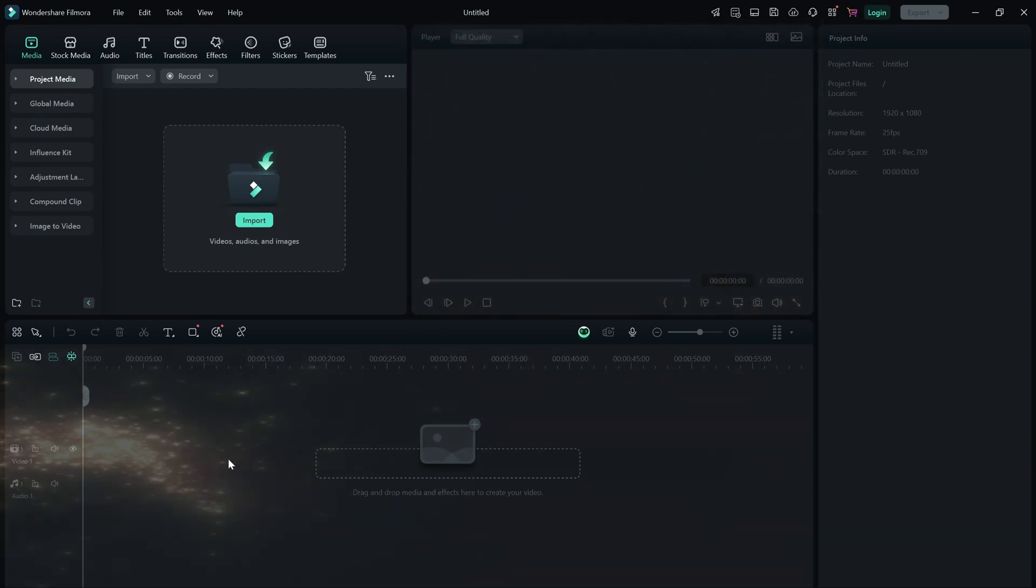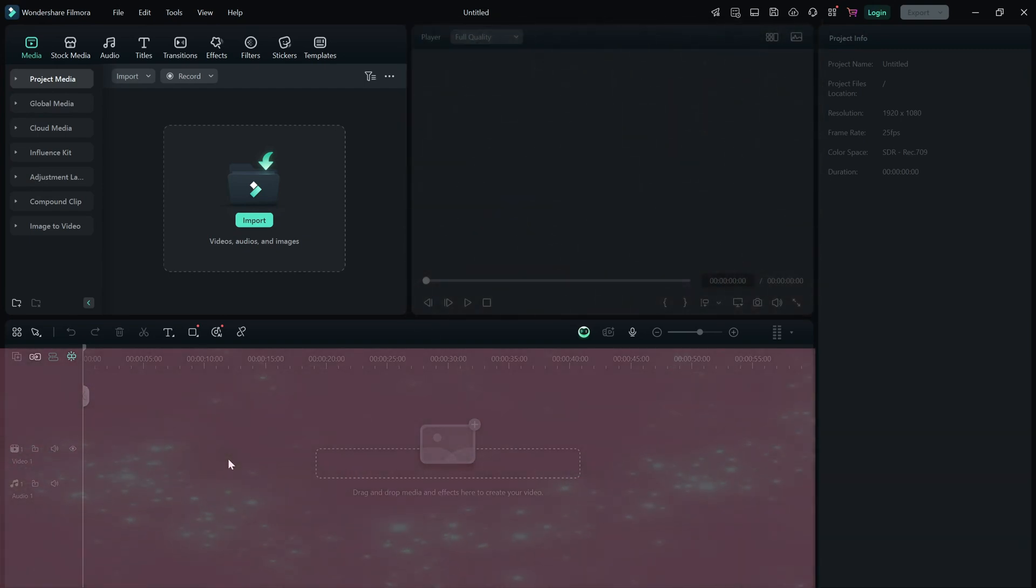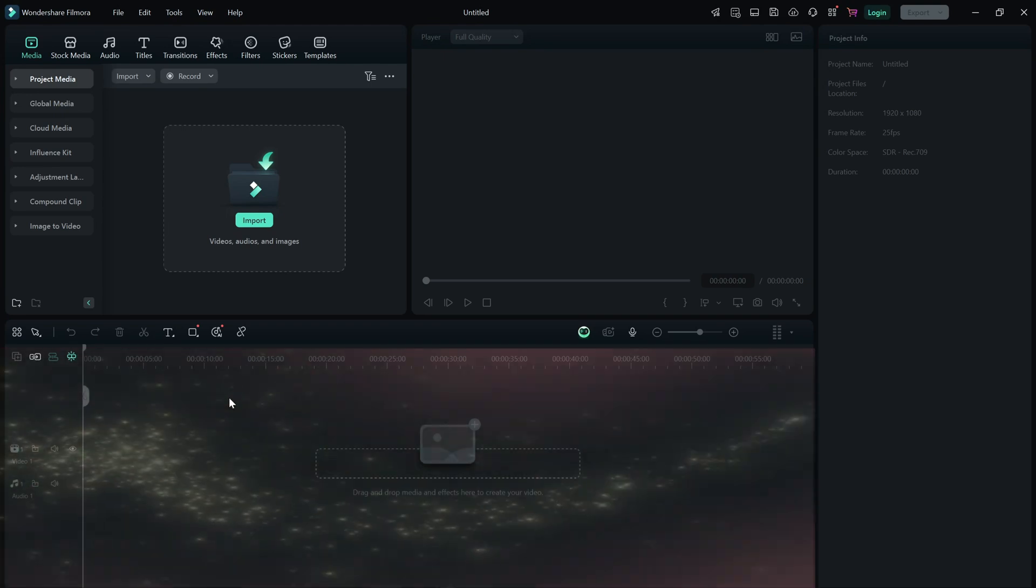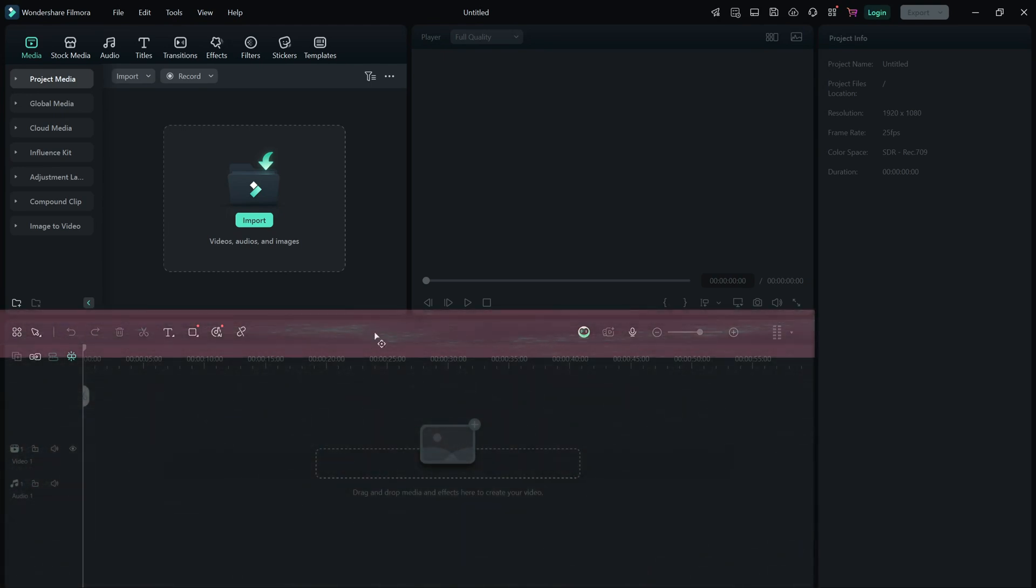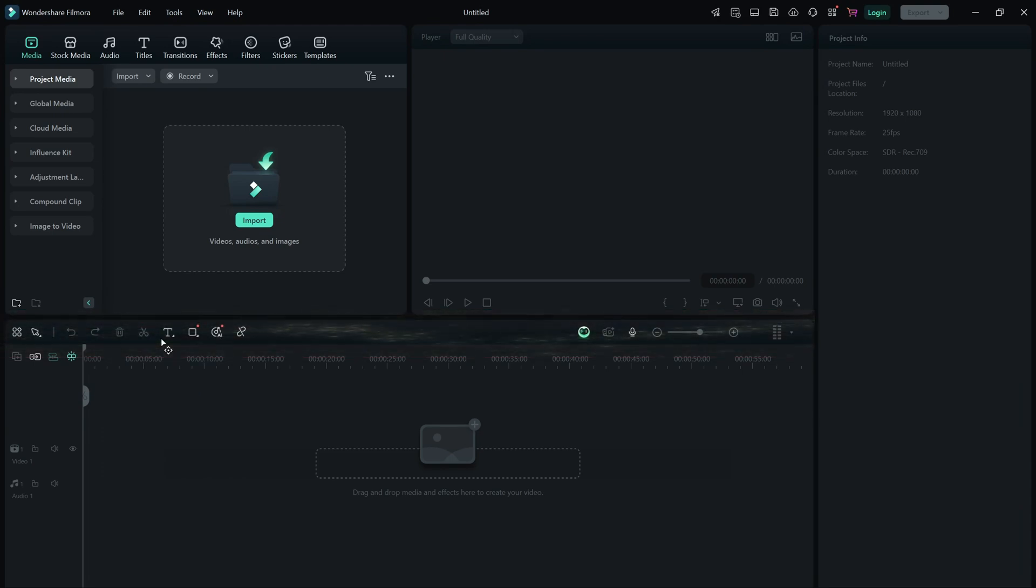At the bottom, you have the timeline where all the editing happens. This is where you drag and arrange clips, add effects and adjust audio. Just above the timeline, there's a toolbar with essential tools like cut, trim, speed and voiceover.